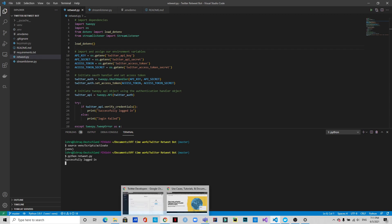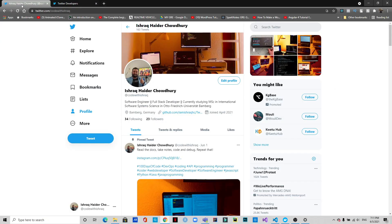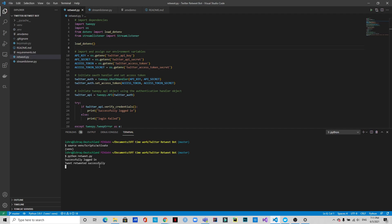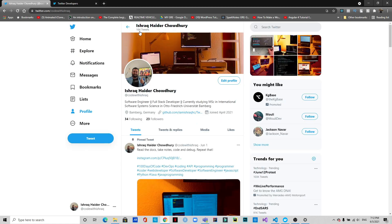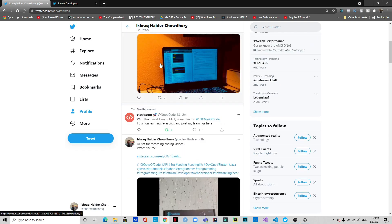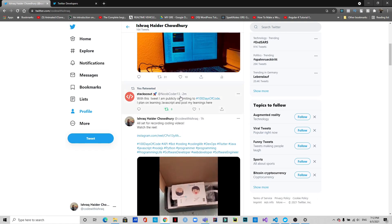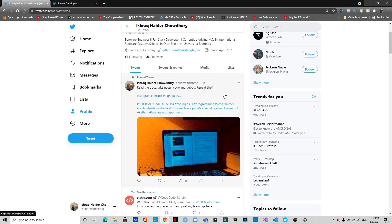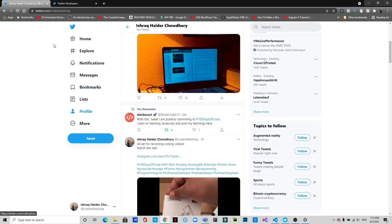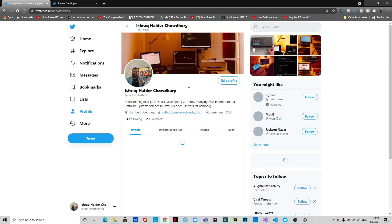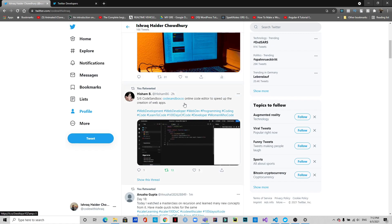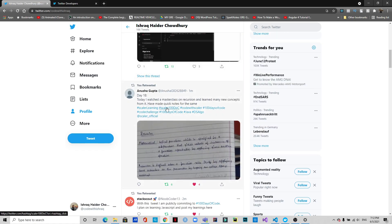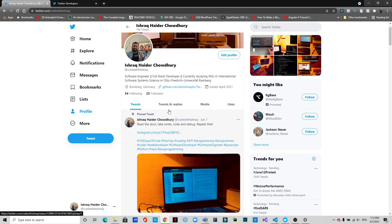It will start retweeting. Currently I have 163 tweets, and you can see 'tweet retweeted successfully' — that means there should be one more retweet. As you can see, this is an automatic retweet: 164 tweets right now. More retweets keep coming. This was the last tweet, and if I refresh, the number of tweets has increased. Two more tweets have been retweeted.